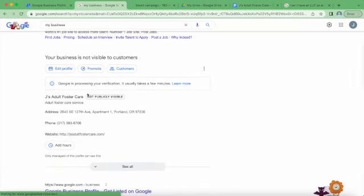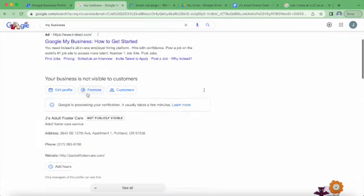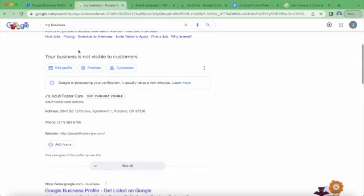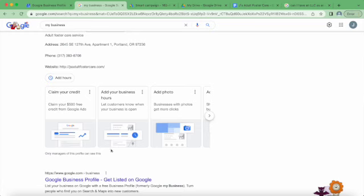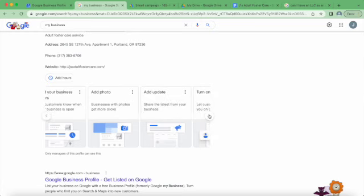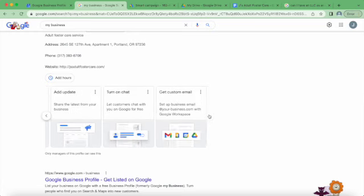Now what it's doing is showing me my listing, which is not visible to customers because it needs to be verified by Google. It just has some basic stuff - it's not a very built-out listing yet.